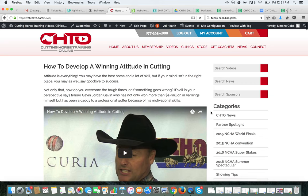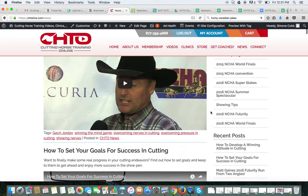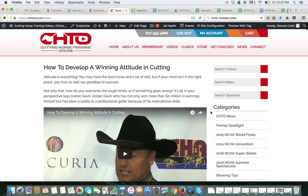So that's a basic tour of the site. If you have any questions, call us at 877-395-4888 or send us an email at info@chtolive.com. Thank you.